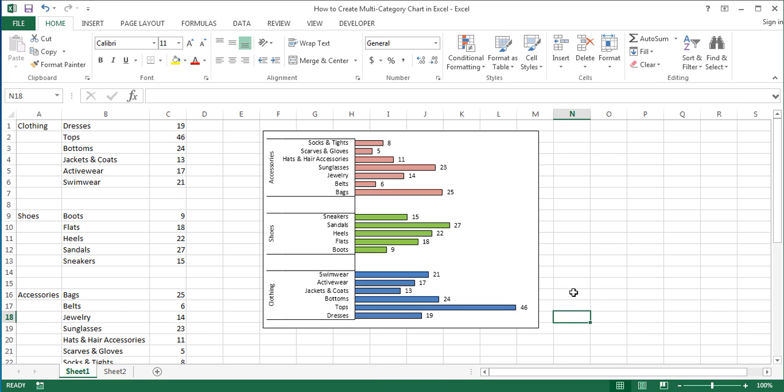This is how you create a multi-category chart in Excel. Thank you for watching, and I hope you found it useful.